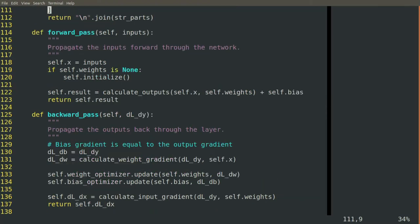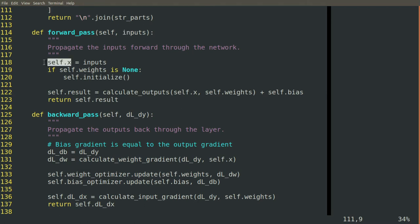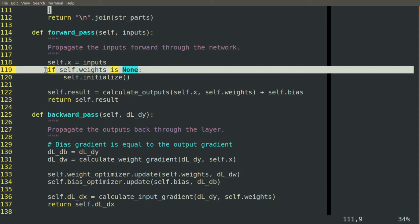You can see we'll jump down here. The very first thing that will happen in the forward pass is that we'll read in the inputs and save it as a member attribute of this class.